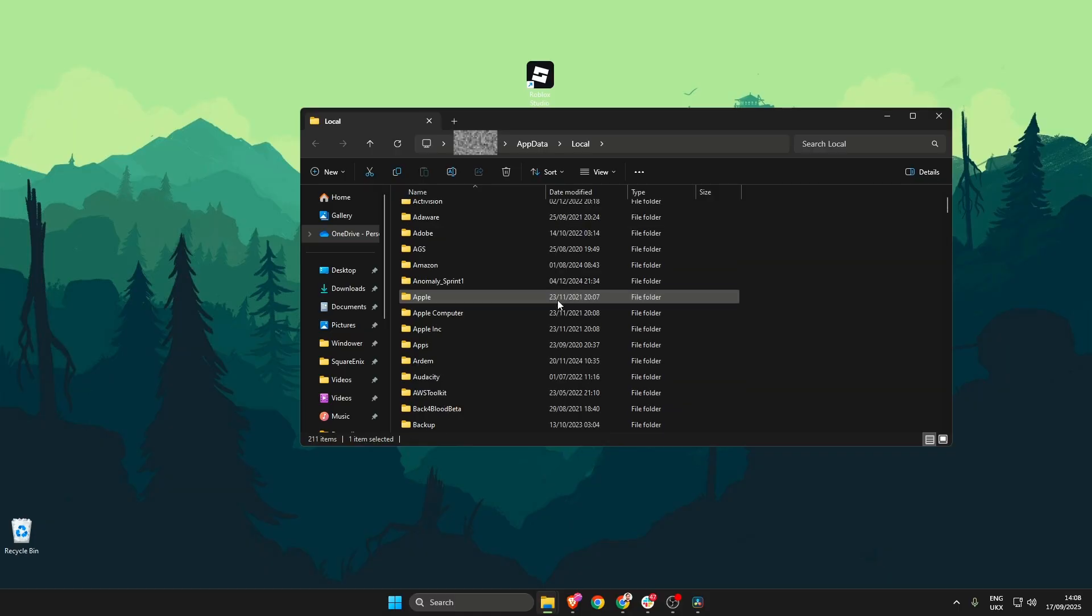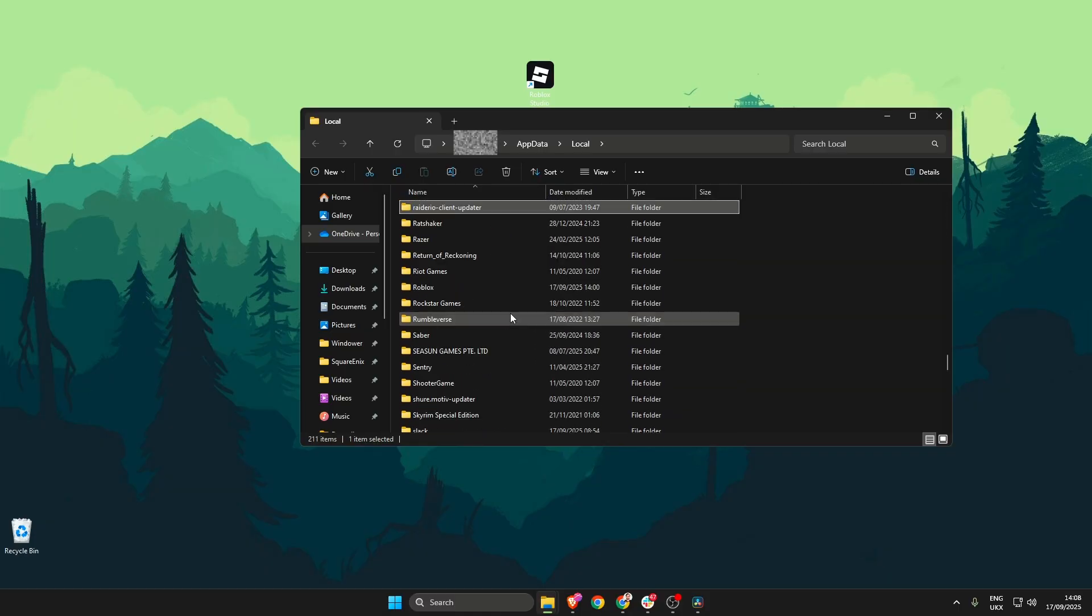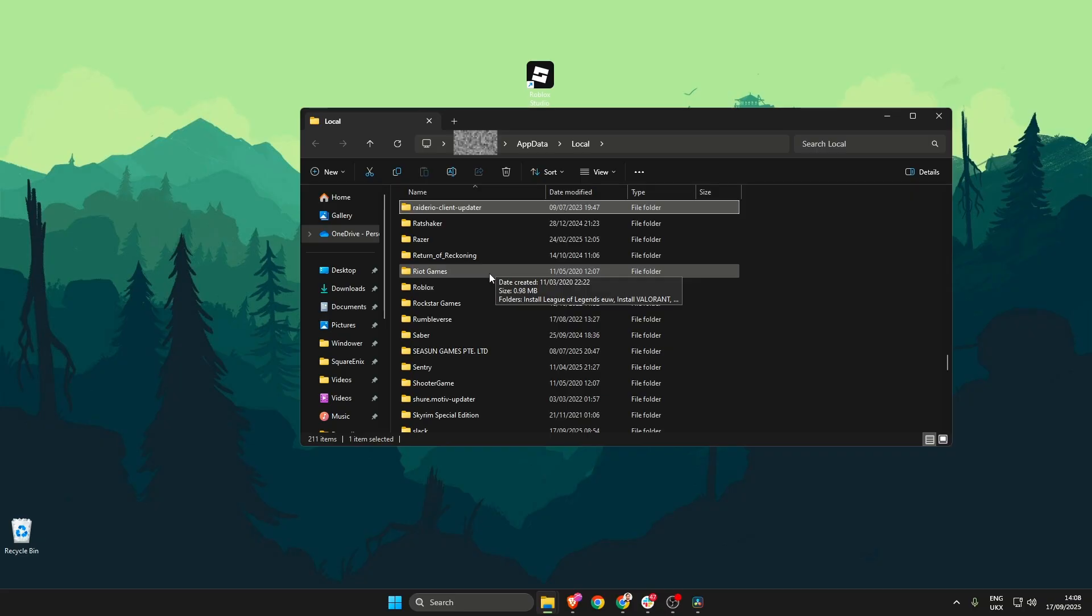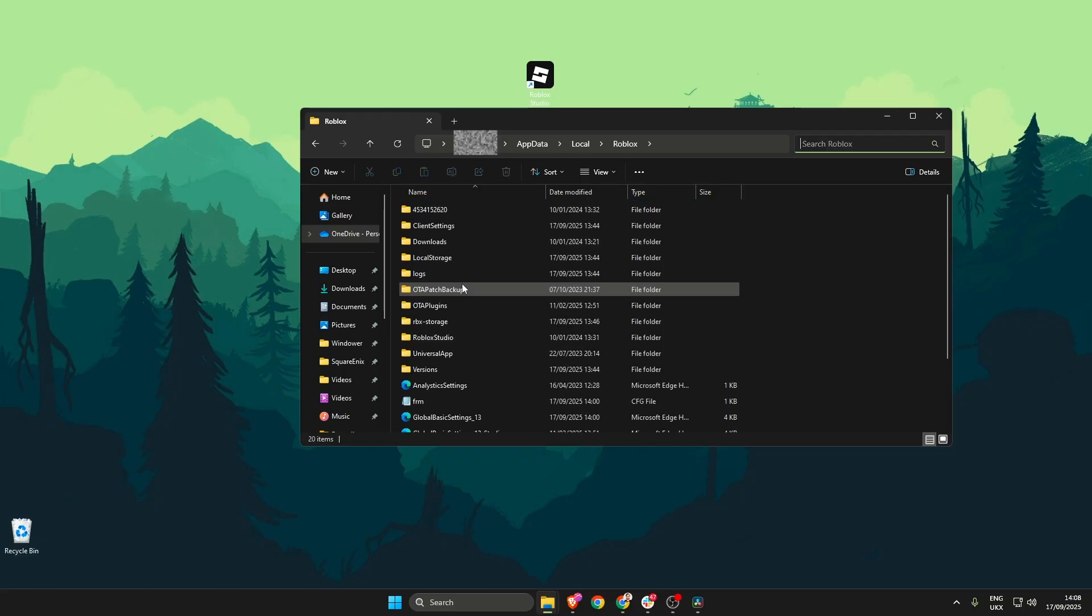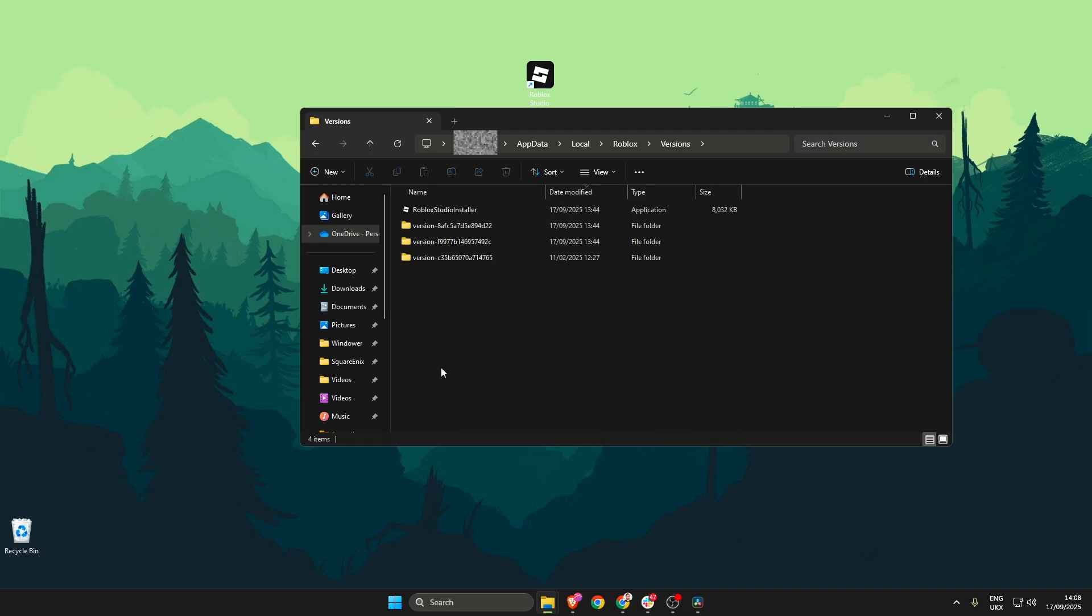With this folder now open we need to scroll all the way down until we find the Roblox folder. We open that up and then we need to locate the versions folder and we need to open that up as well.